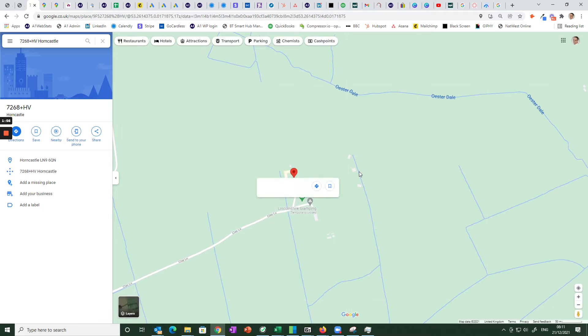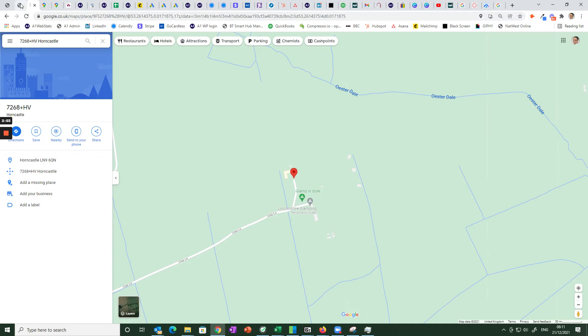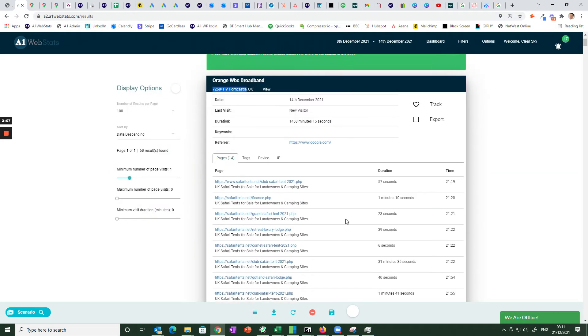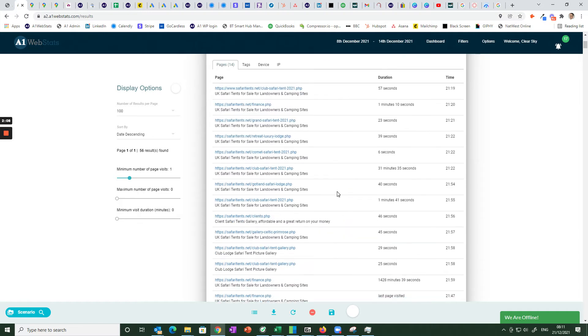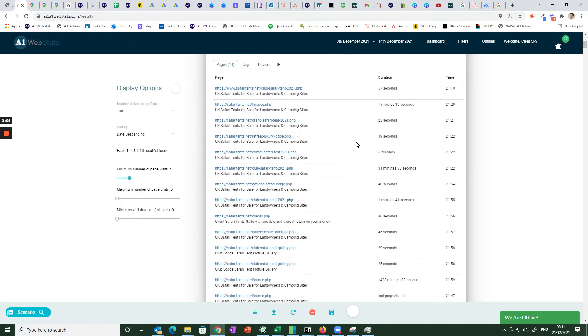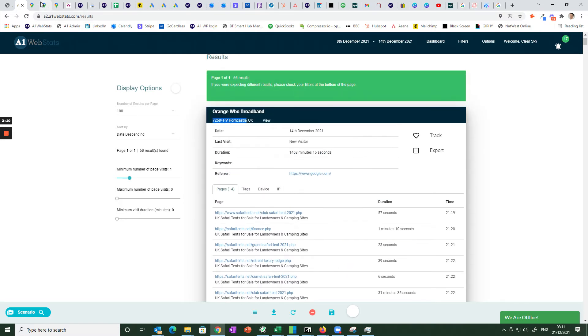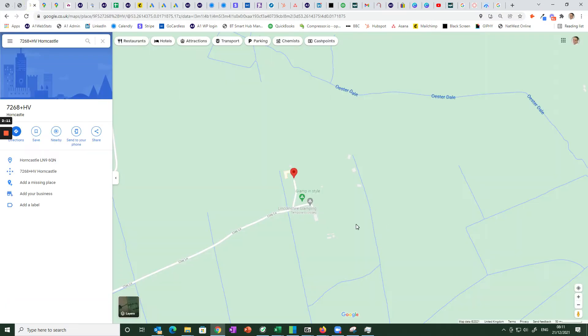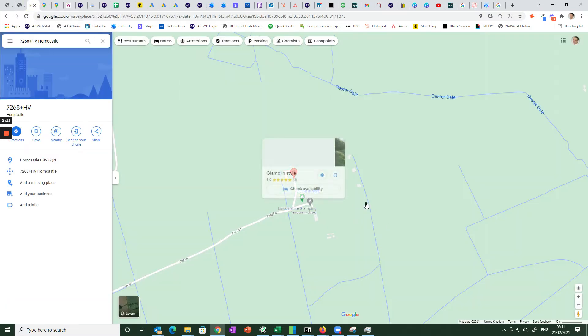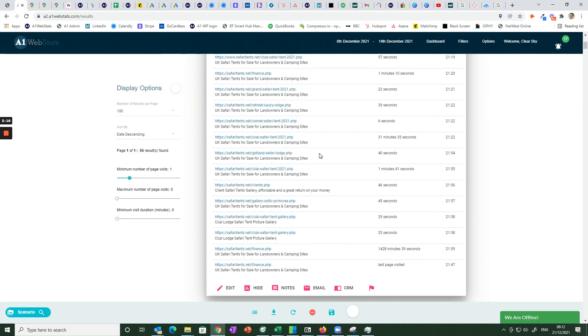So there's absolutely no doubt at all that the visitor to the website is from this business. So when you can see that and you can see what they looked at page by page that means you can reach out to that particular business once you've looked them up because they are clearly interested in the products that are on offer.